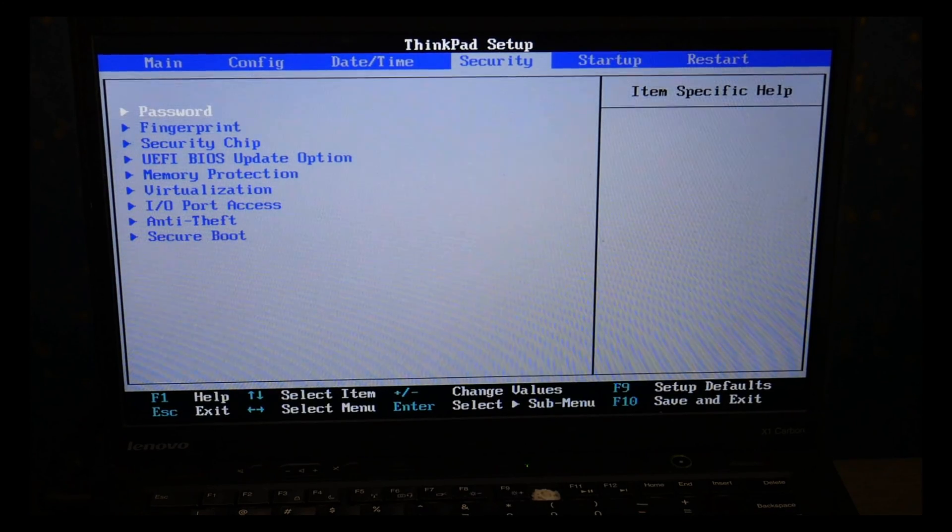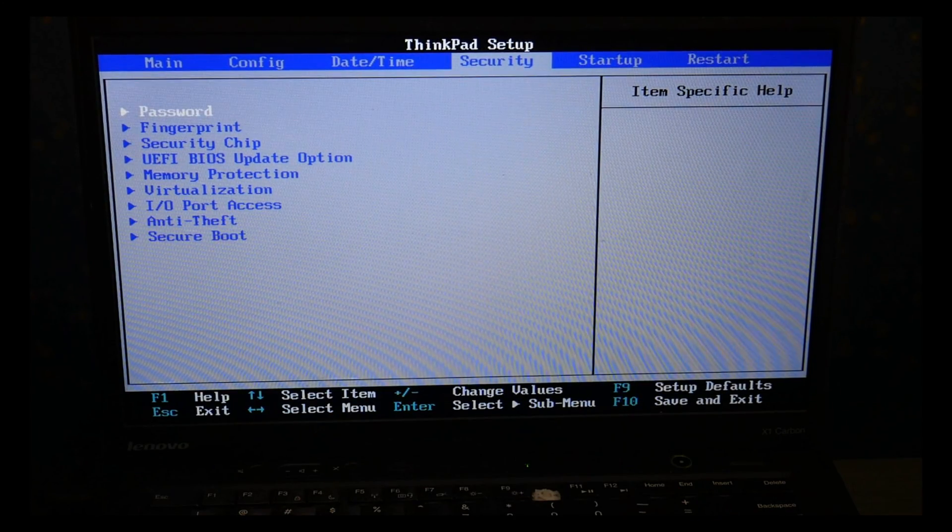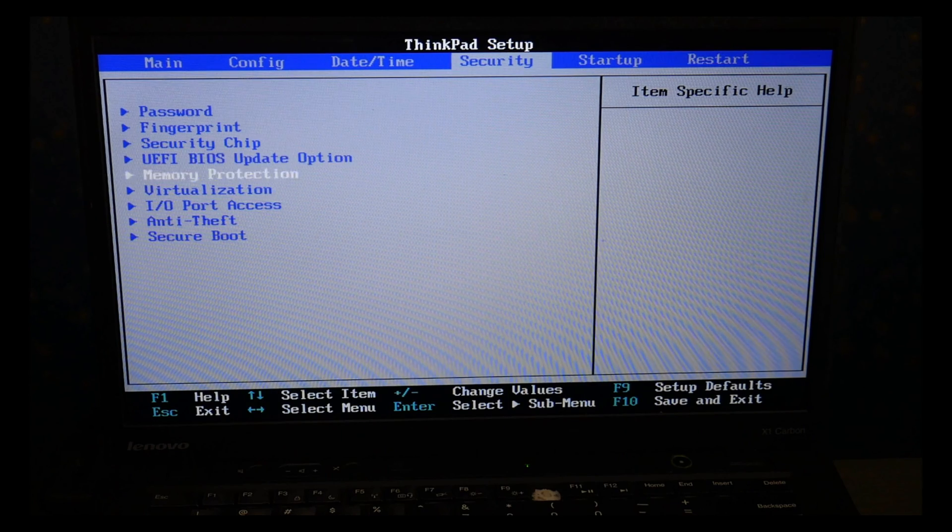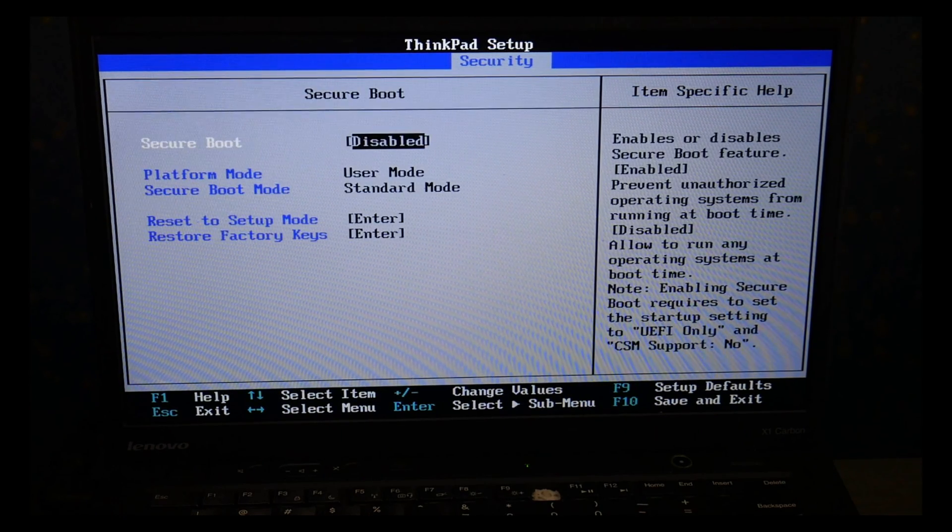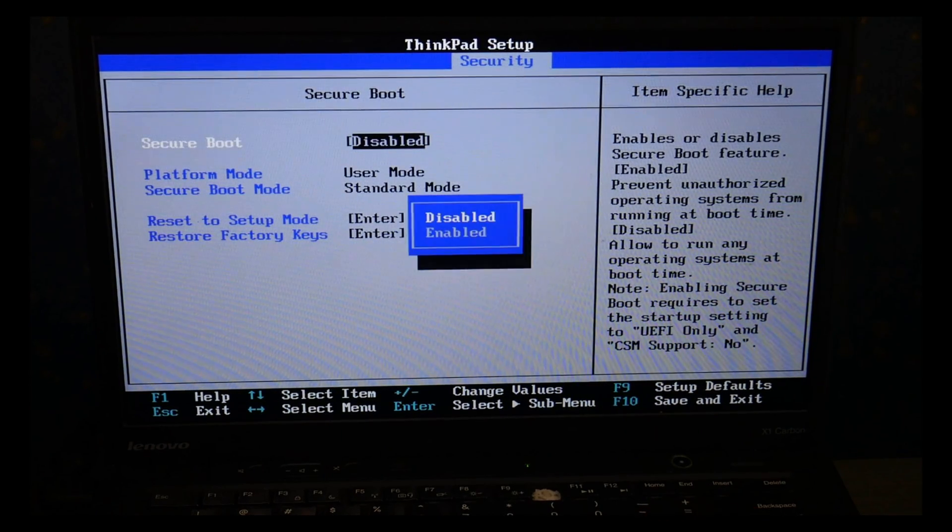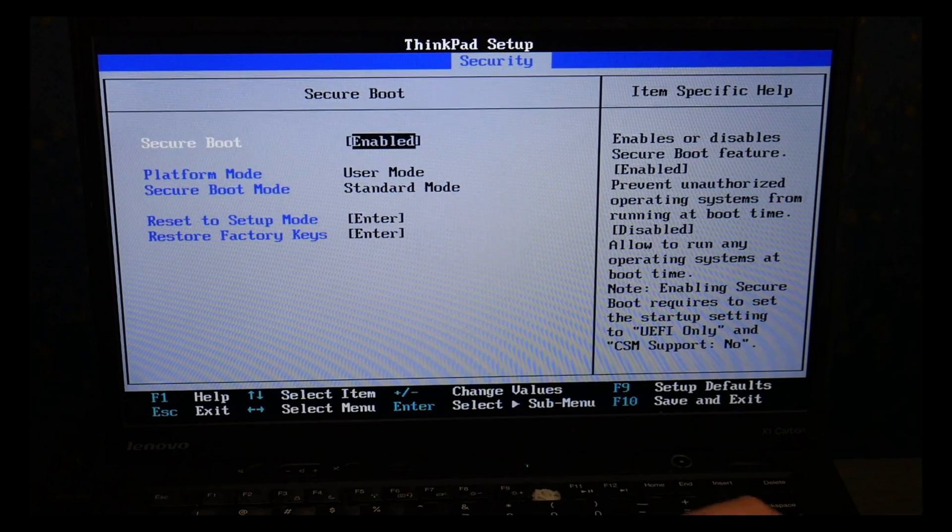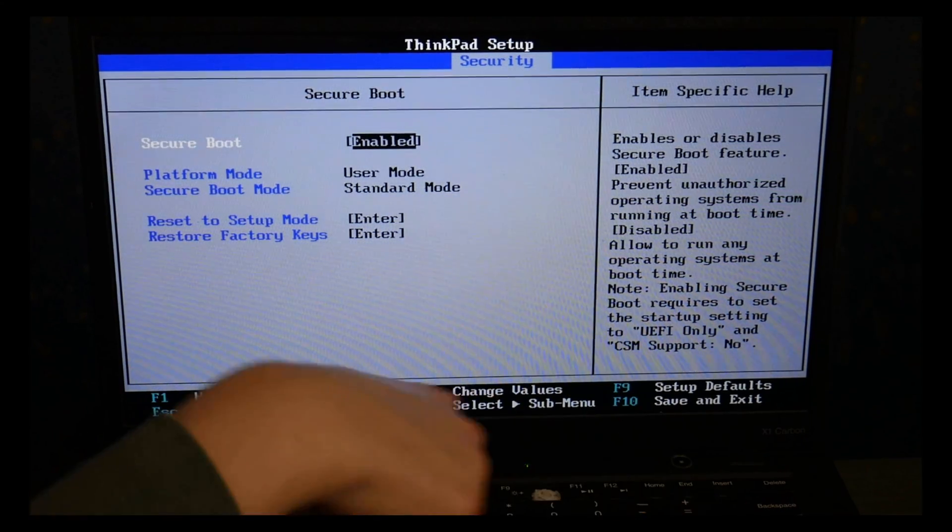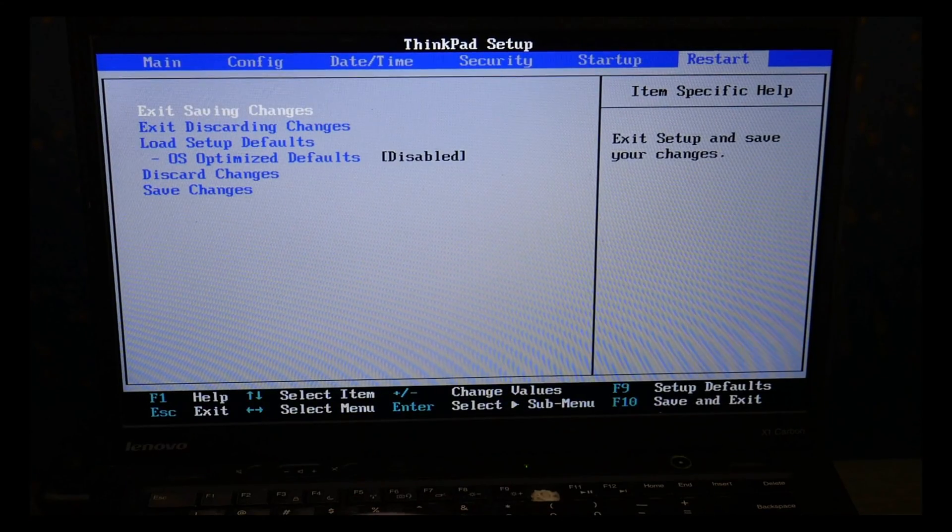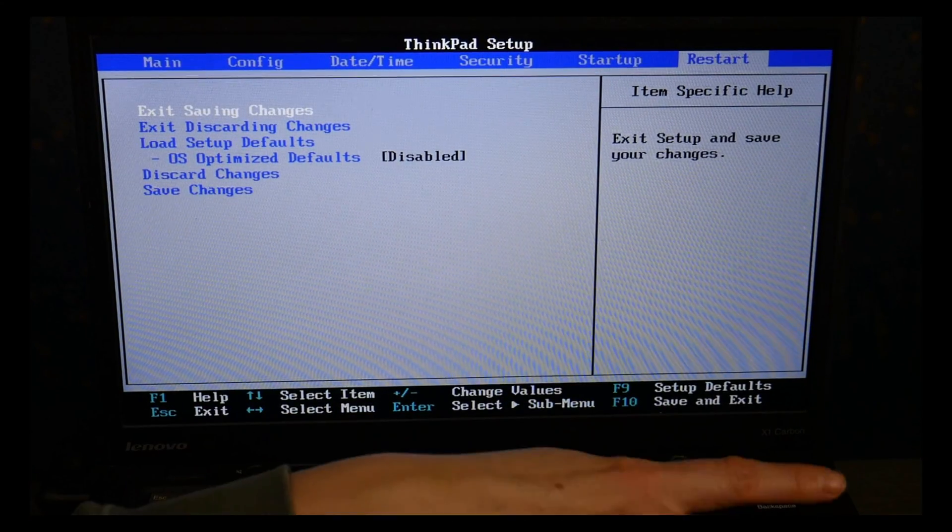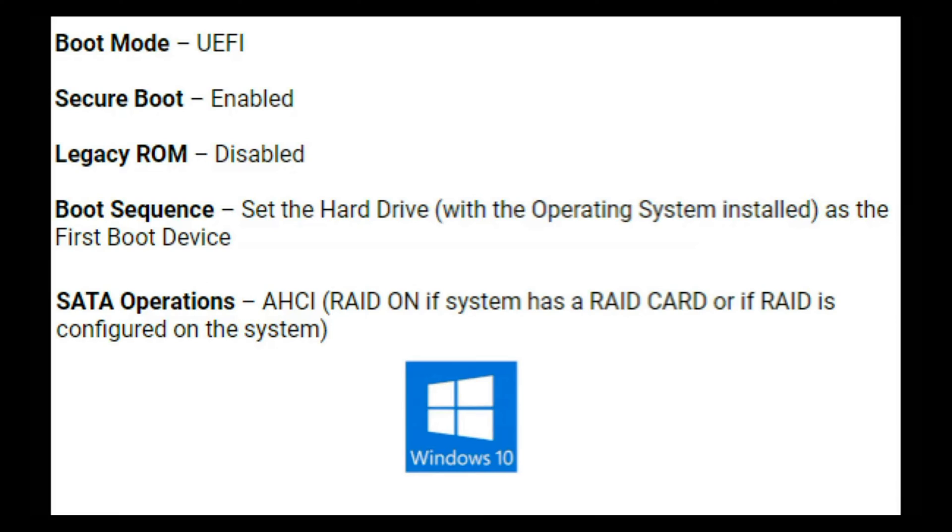I'm going to go back over to the Security tab with my arrow key. I'm going to arrow down, enter to hit Secure Boot, and make sure it's enabled. This will vary slightly from system to system. Once I'm done, I go to the Restart tab and I exit saving changes.